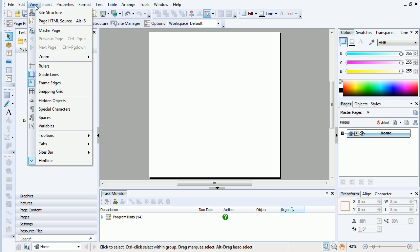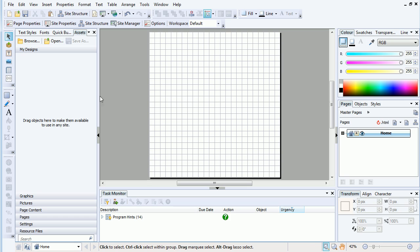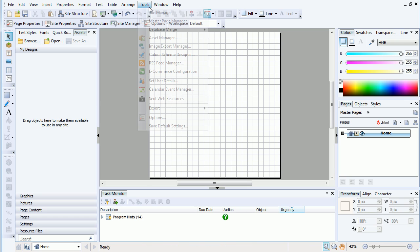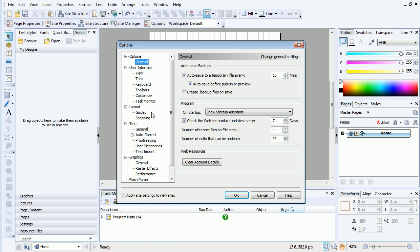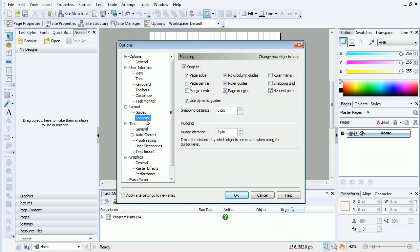In WebPlus, we can turn on the grid simply from the View menu. To enable snapping to the grid, we then go to Tools, Options, Snapping, then check Snapping Grid, and click OK.